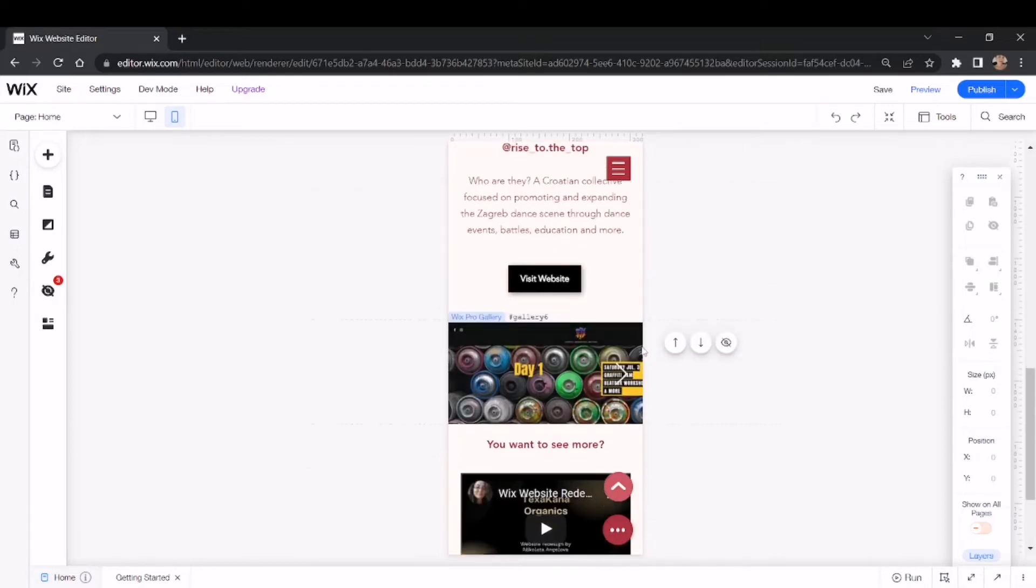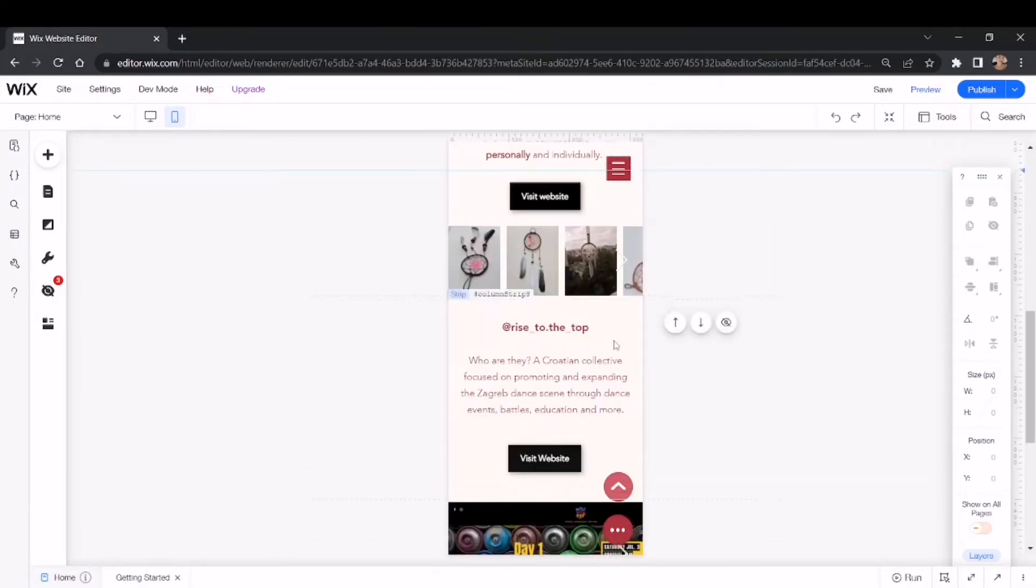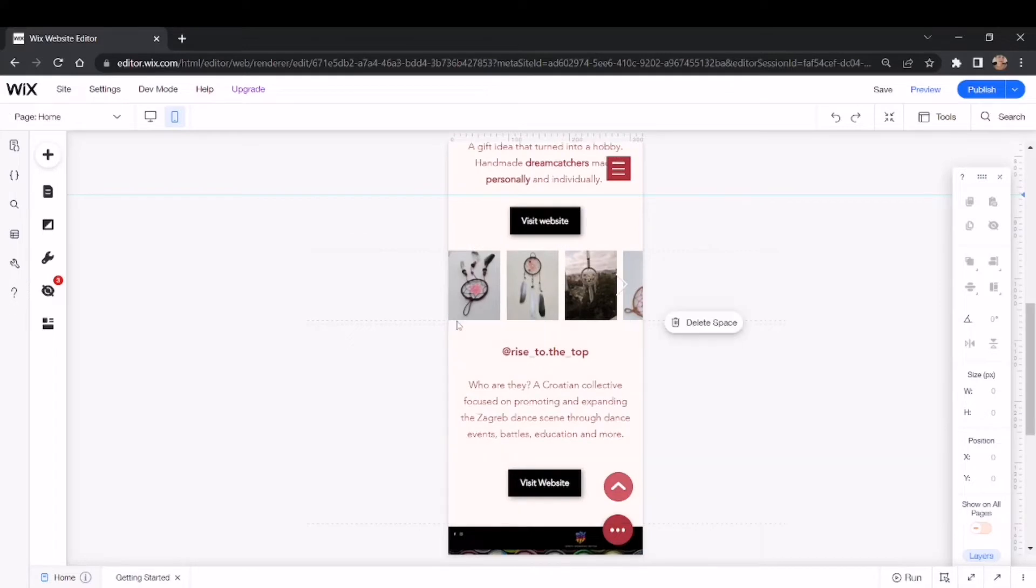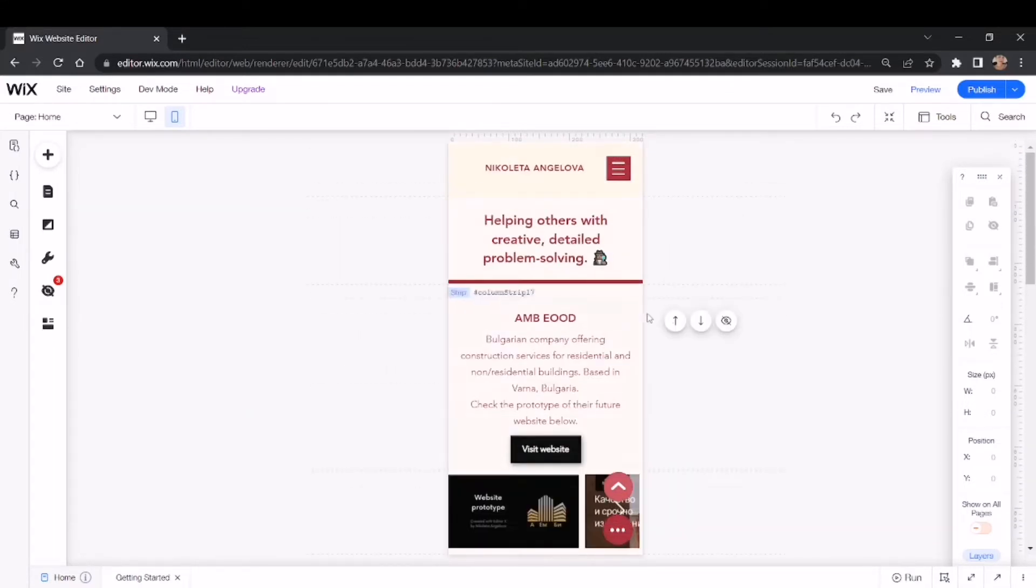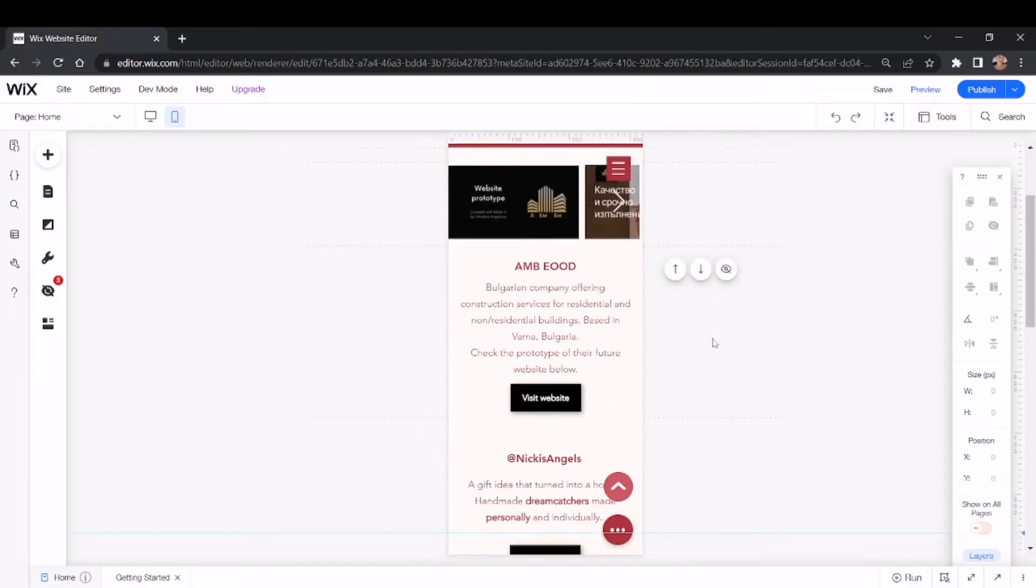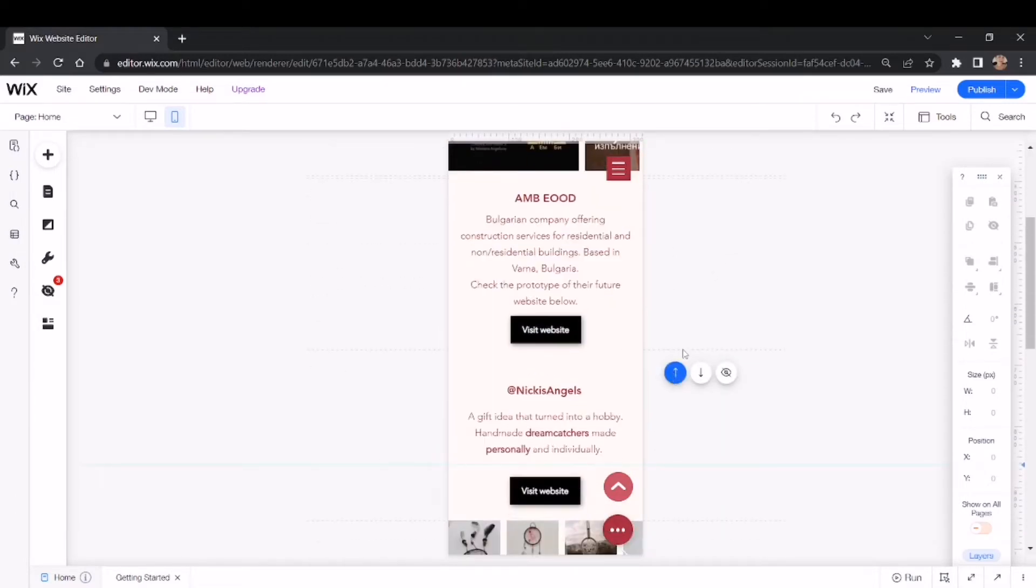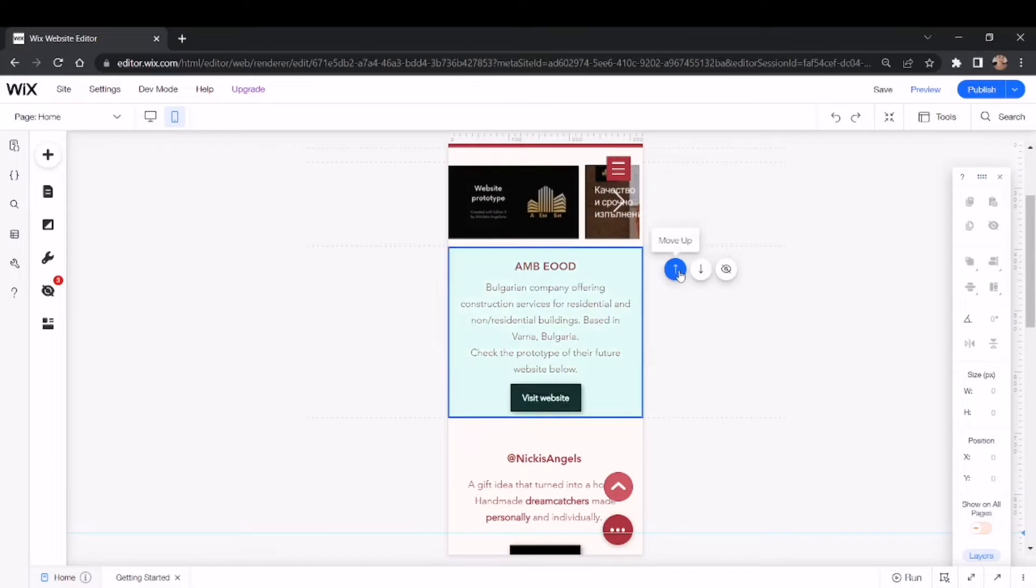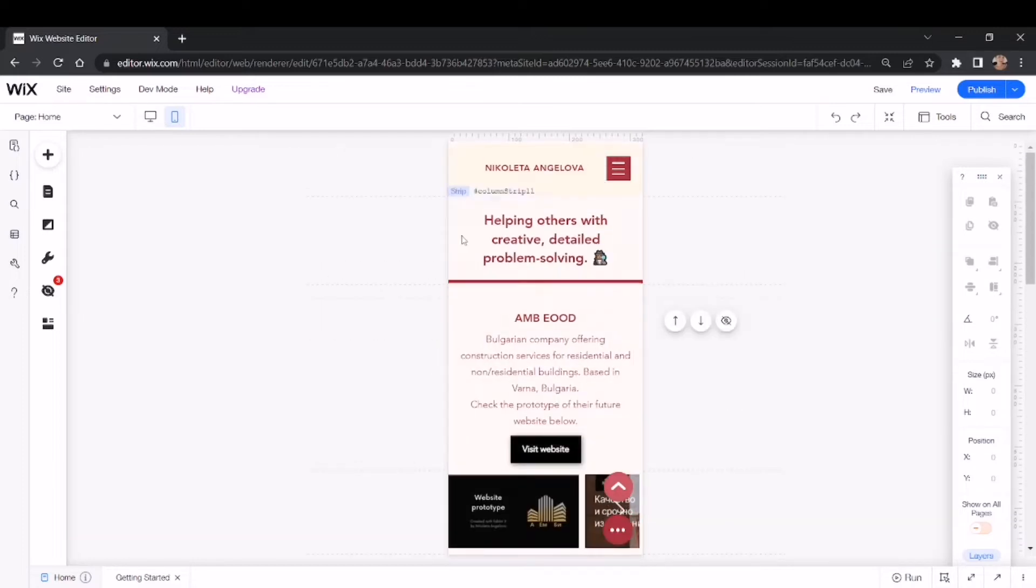So these arrows here usually indicate that you can move your sections or strips up and down. For example, I can move this section down as many times I want and I can swap its position with the other sections or strips in my mobile version.